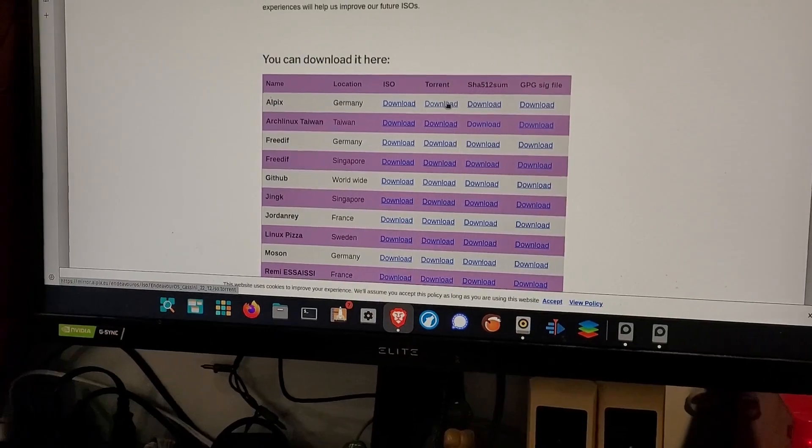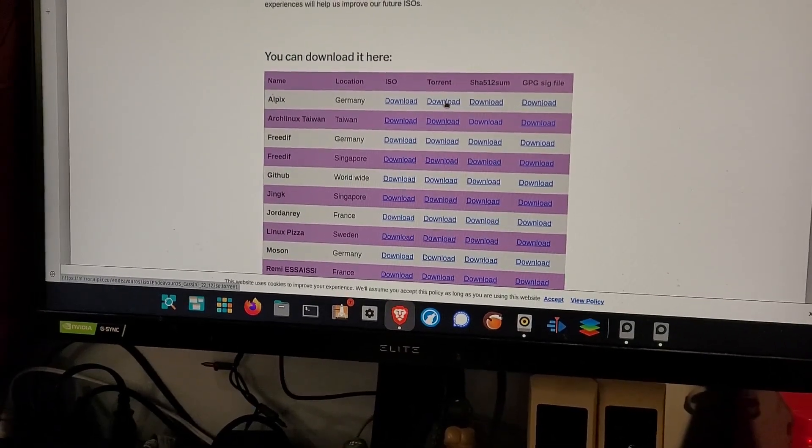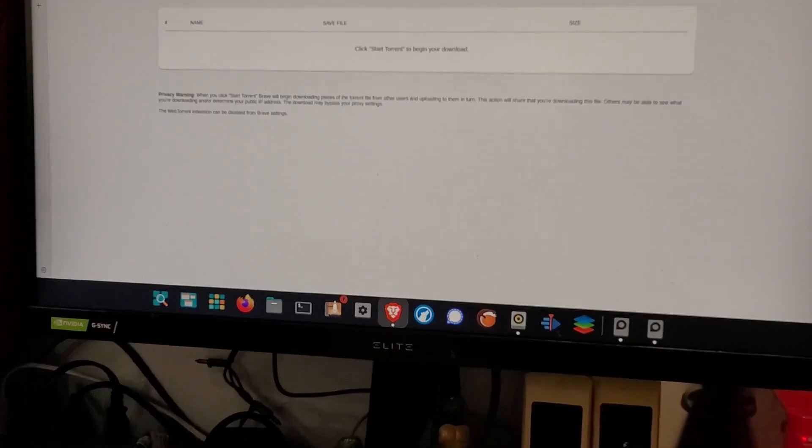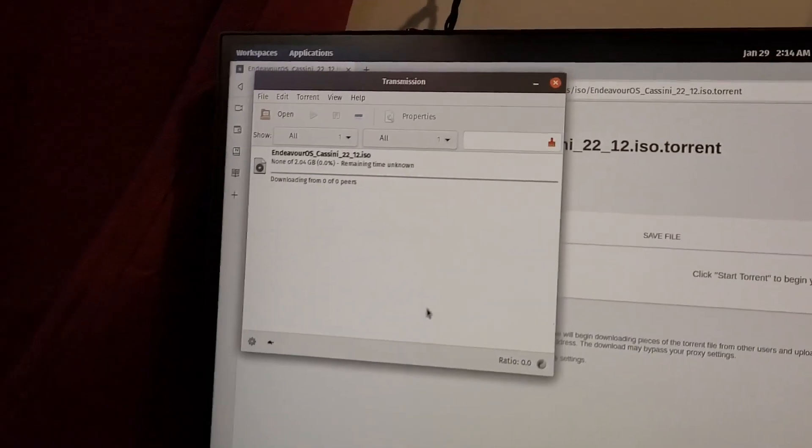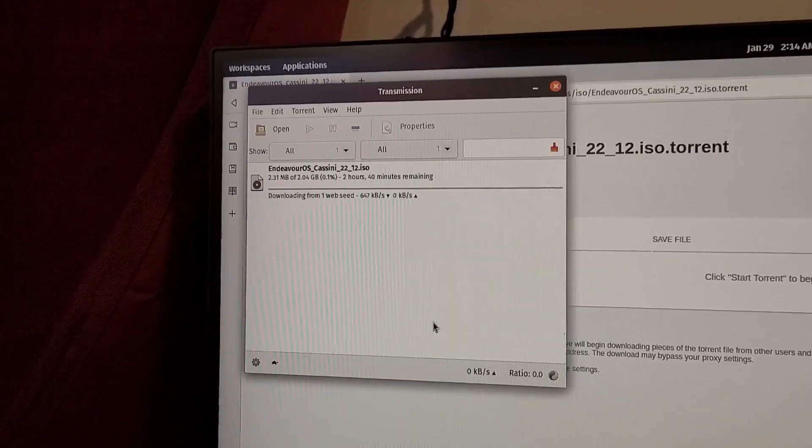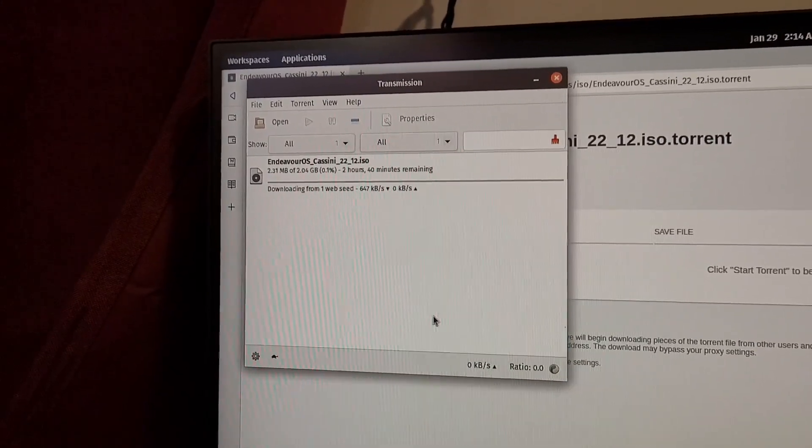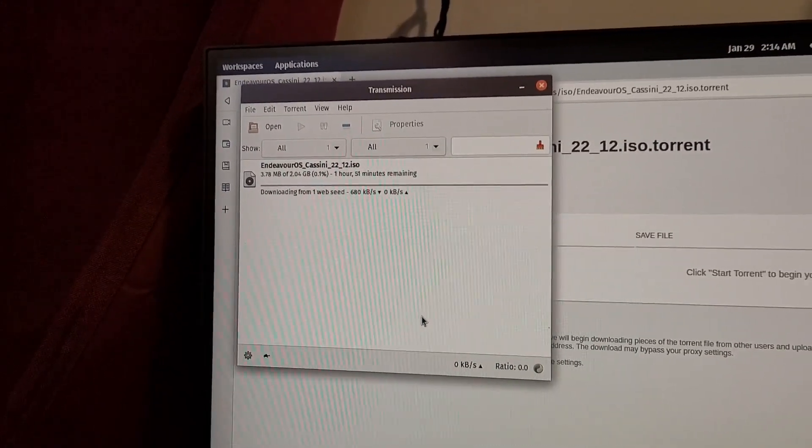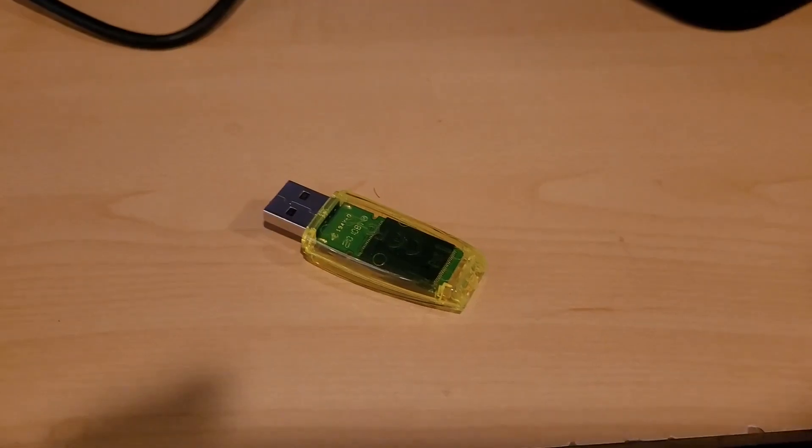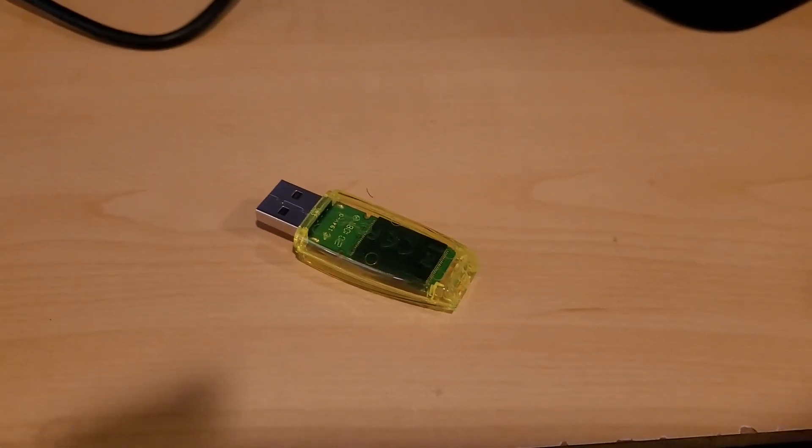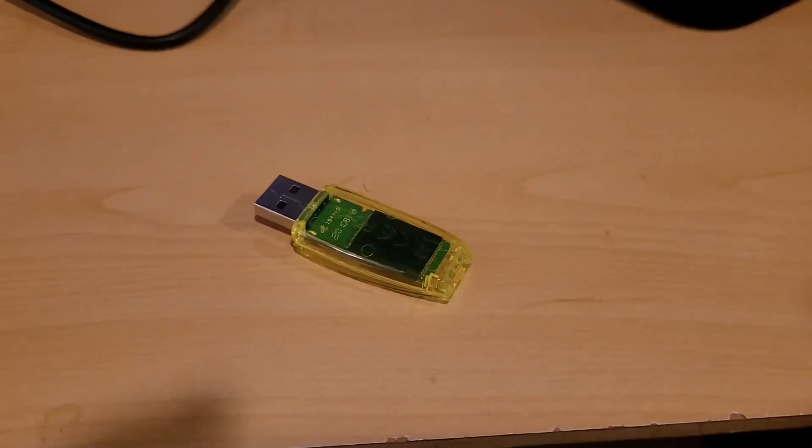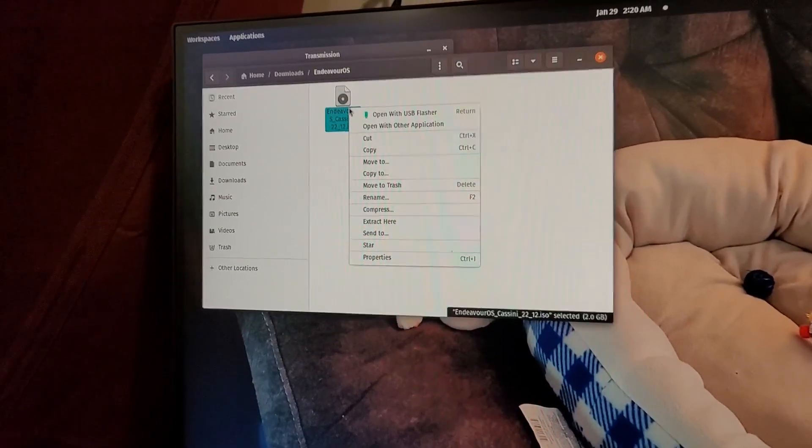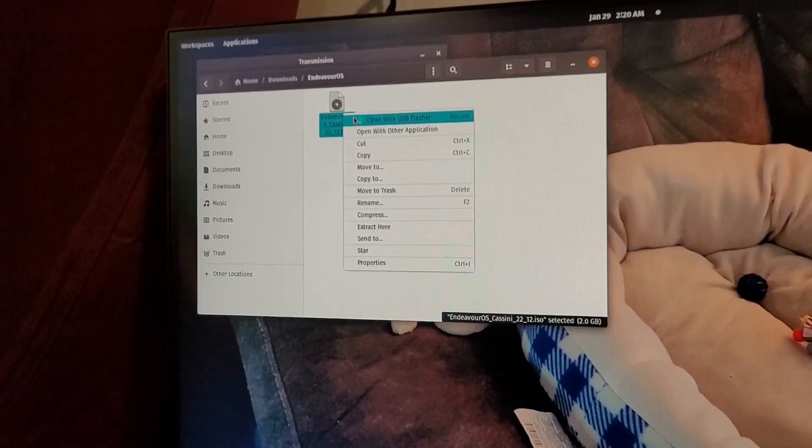Alright, let's try this. There should be go. Should be good to go in a sec. Let's get back to this. Alright, got my USB, let's install it. Got Endeavor OS, right click because we're on Pop OS.